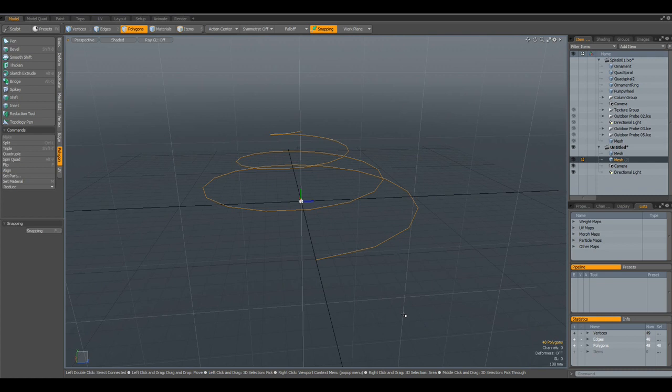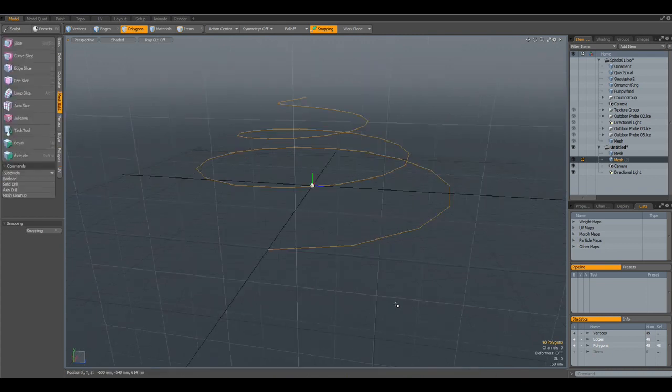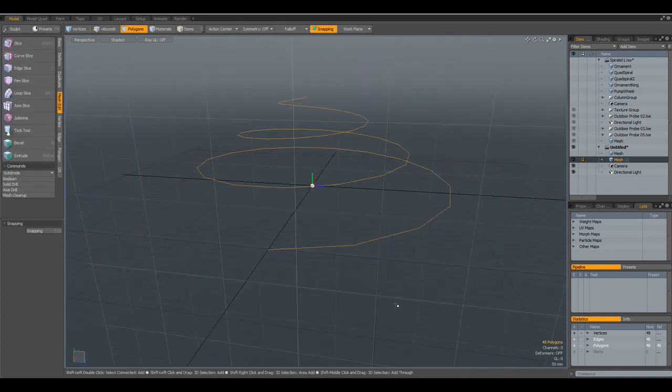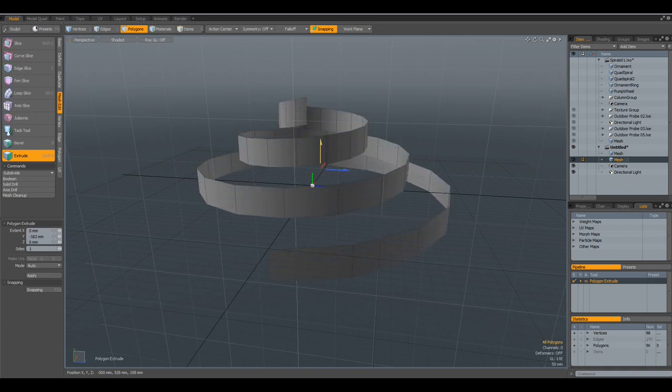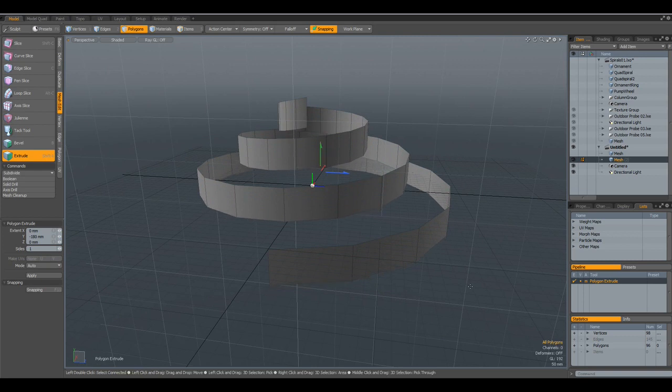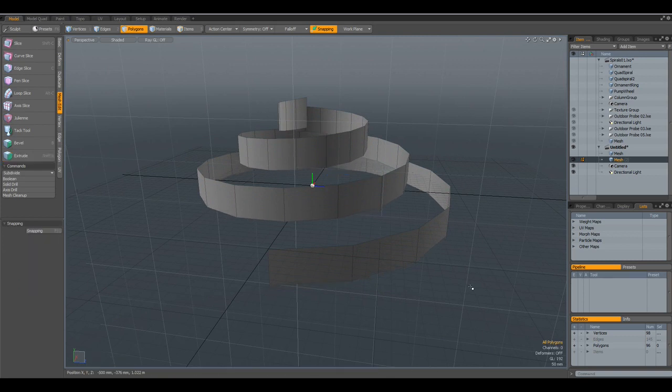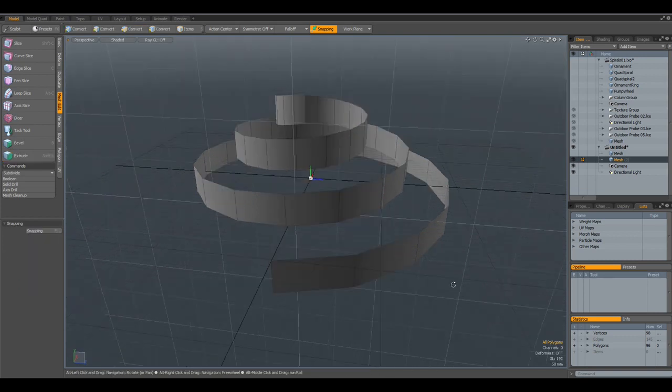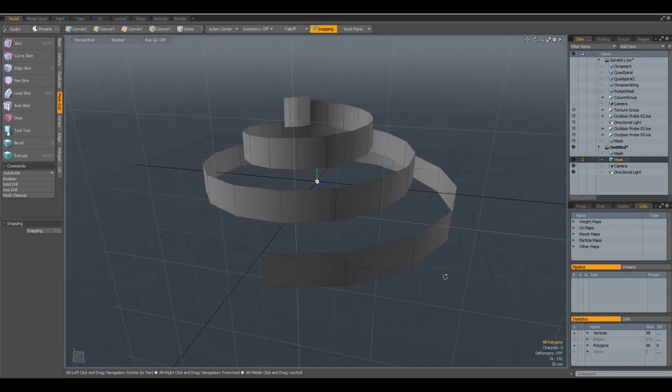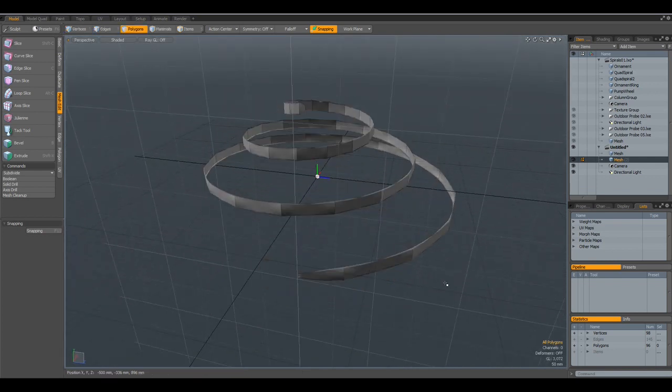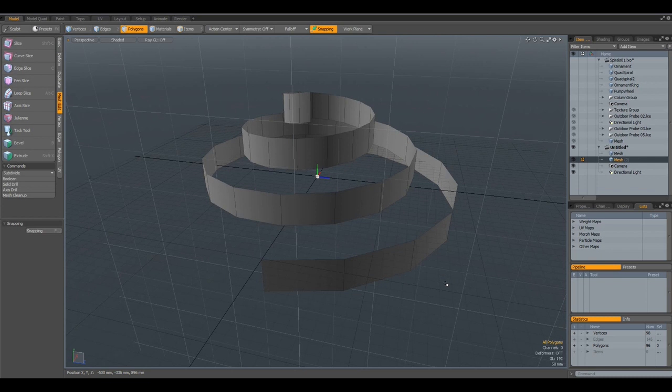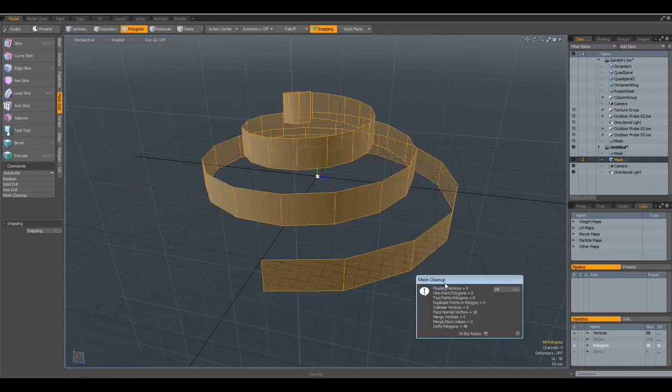Not all, unfortunately, we cannot thicken this, but I can polygon extrude it, so Shift-X, and bring them down to here. Drop the tool, and I run the mesh cleanup script again.